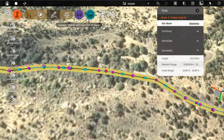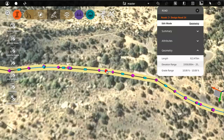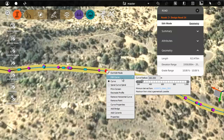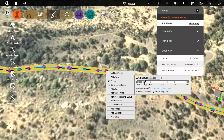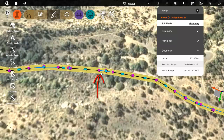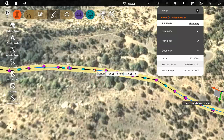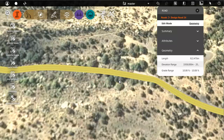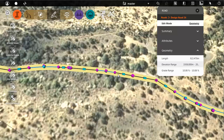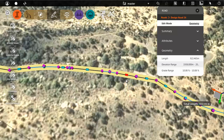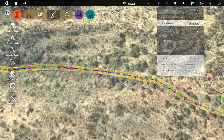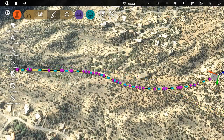When you have completed a segment, refine the geometry using the curve tools in the menu, or by using manipulators. The radius of the curve is constrained by the design speed for that type of road. Moving the point of tangency modifies the start or end points of a curve, as well as its radius. Continue in this way until your road segment has smooth horizontal curves.